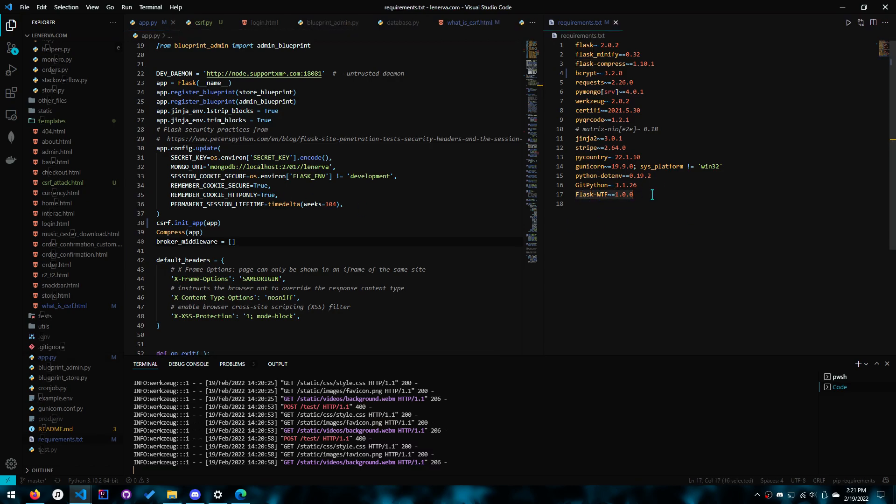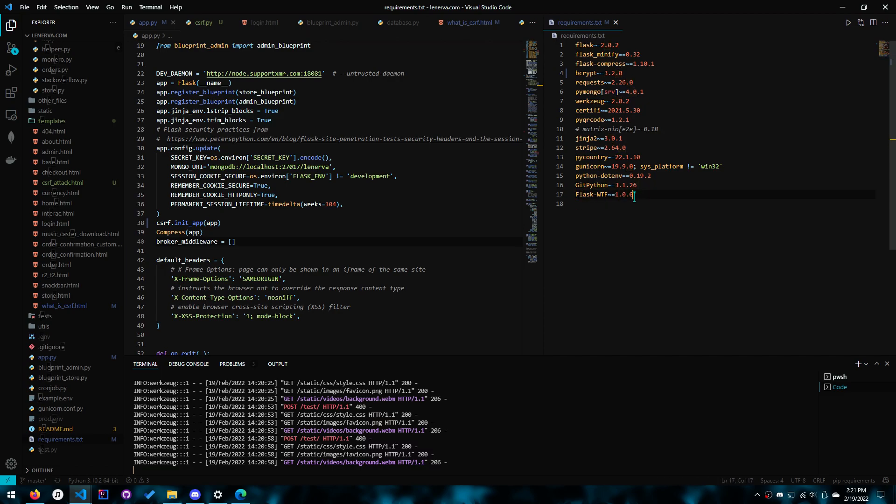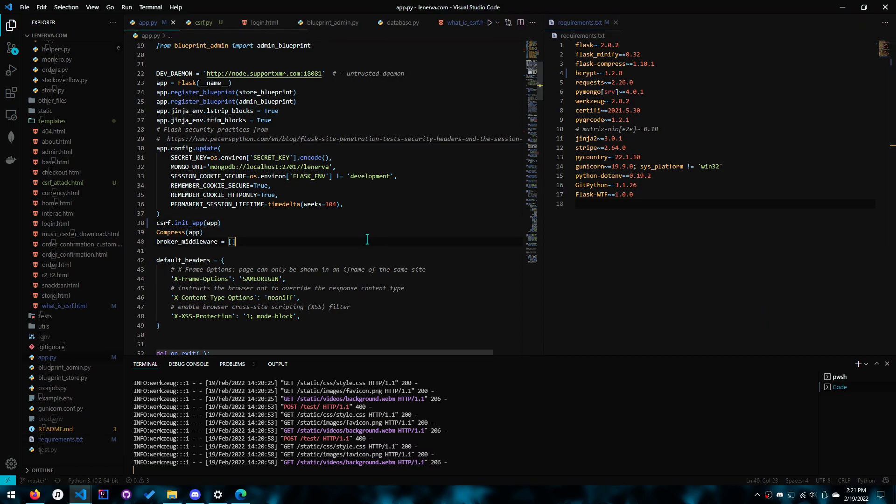What we do is we start with importing the flask wtf module. So you need to install that with pip, which is pip install. Just copy and paste that or you know requirements.txt minus r requirements.txt if you're still working on the app.